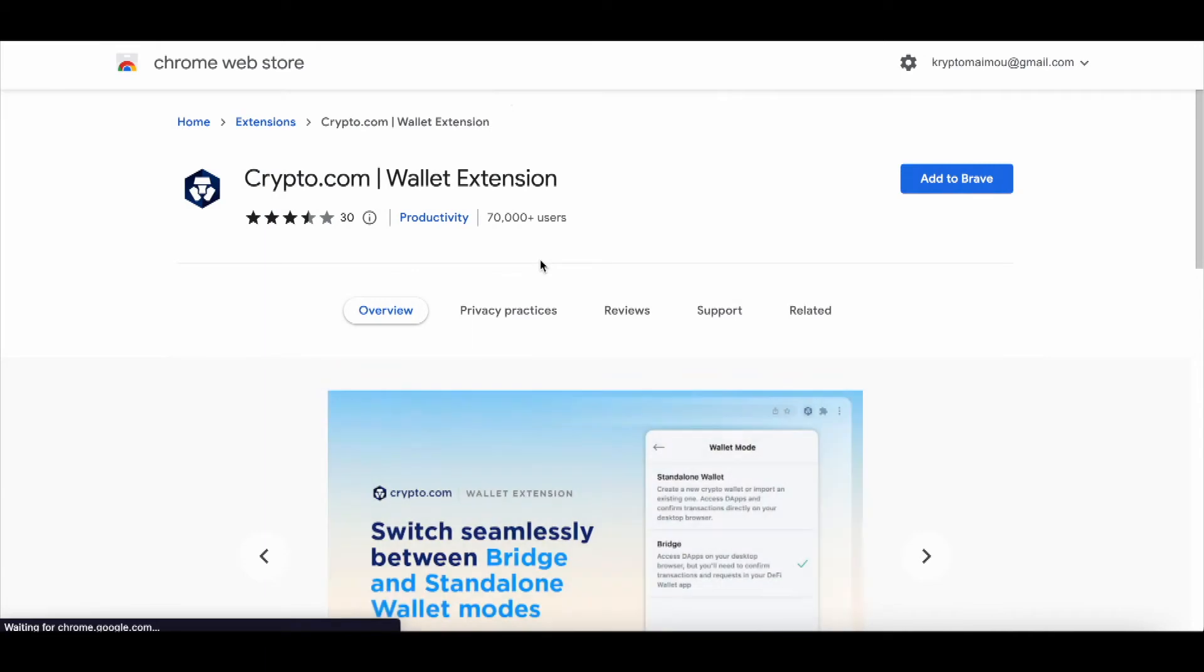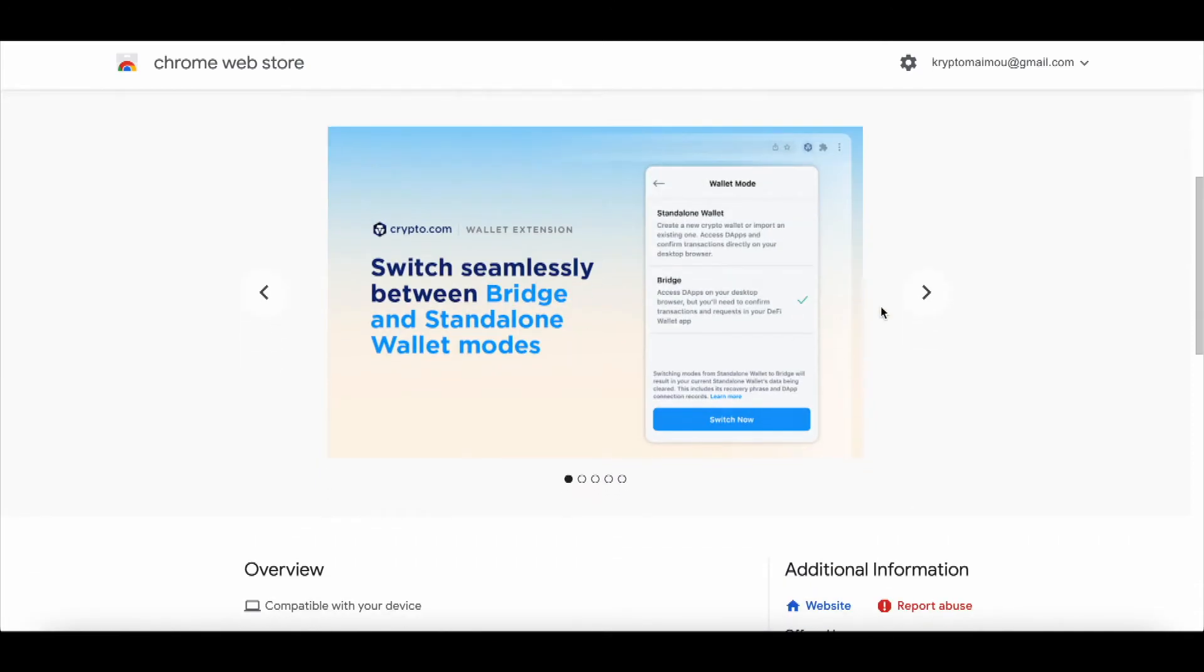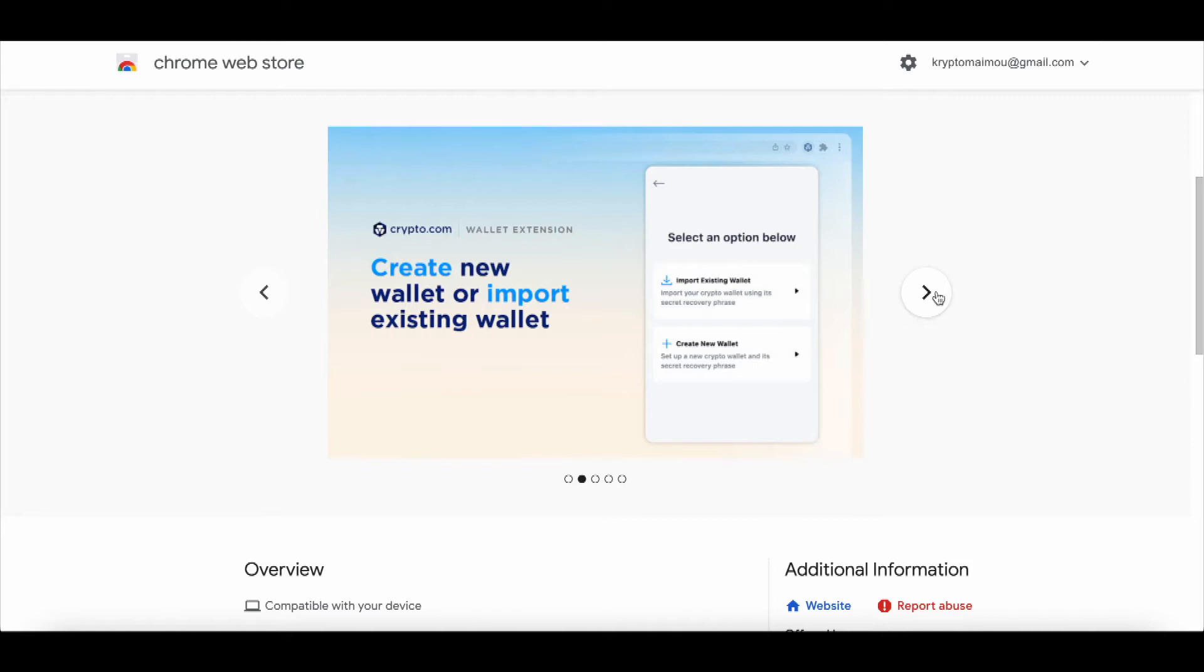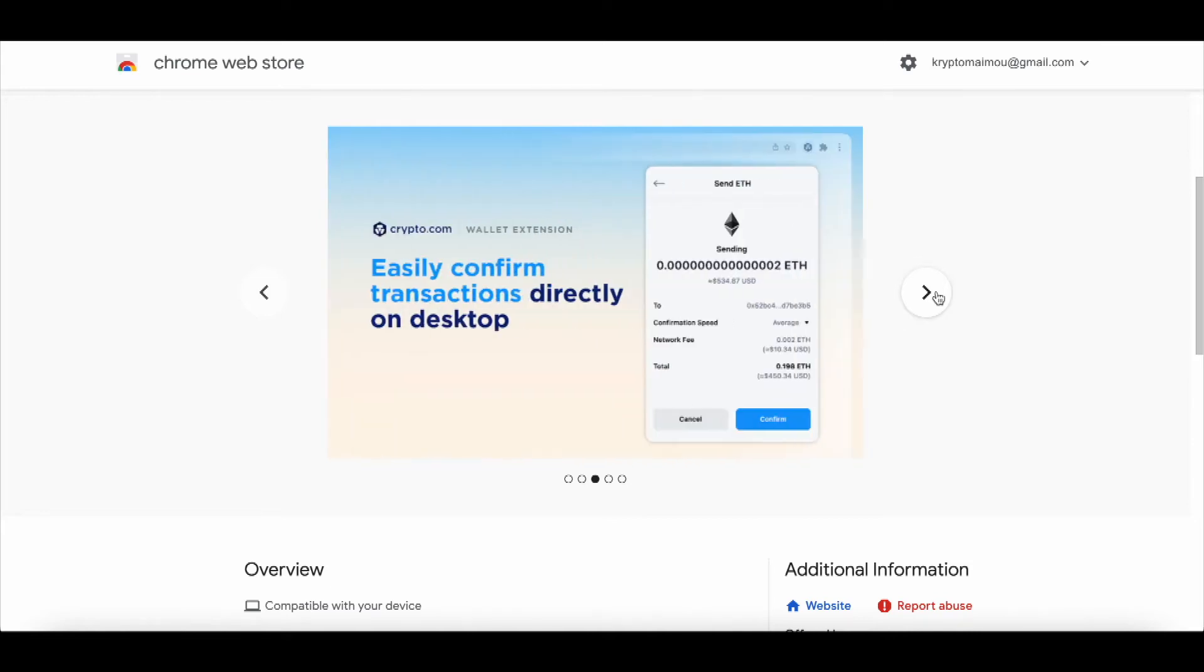We're going to click the link. I'm going to leave that link to the tweet down below in the comments so you make sure that you have the official link to the Chrome Web Store. Here scrolling down: switch seamlessly between bridge and standalone wallet modes, create new wallet or existing wallet, easily confirm transaction directly on the desktop.